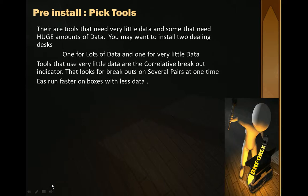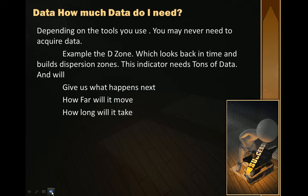There are tools that need very little data and some that need huge amounts of data. You may want to install two dealing desks — one for lots of data and one for a little data. Tools that use very little data are correlative breakout indicators, which look at breakouts on several pairs at one time, and the EAs run faster with less data. Depending on the tools you use, you may never need to acquire data.